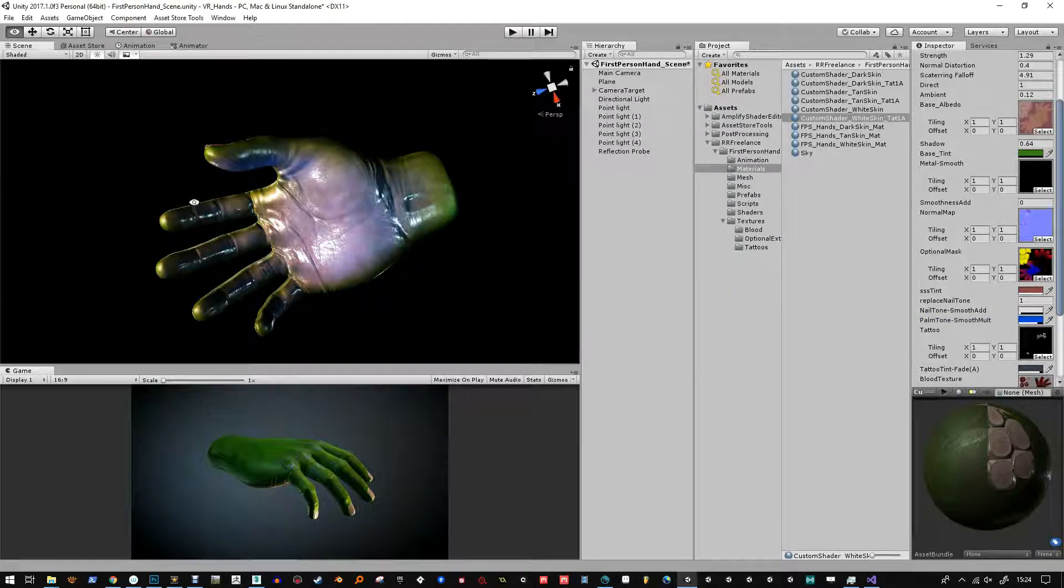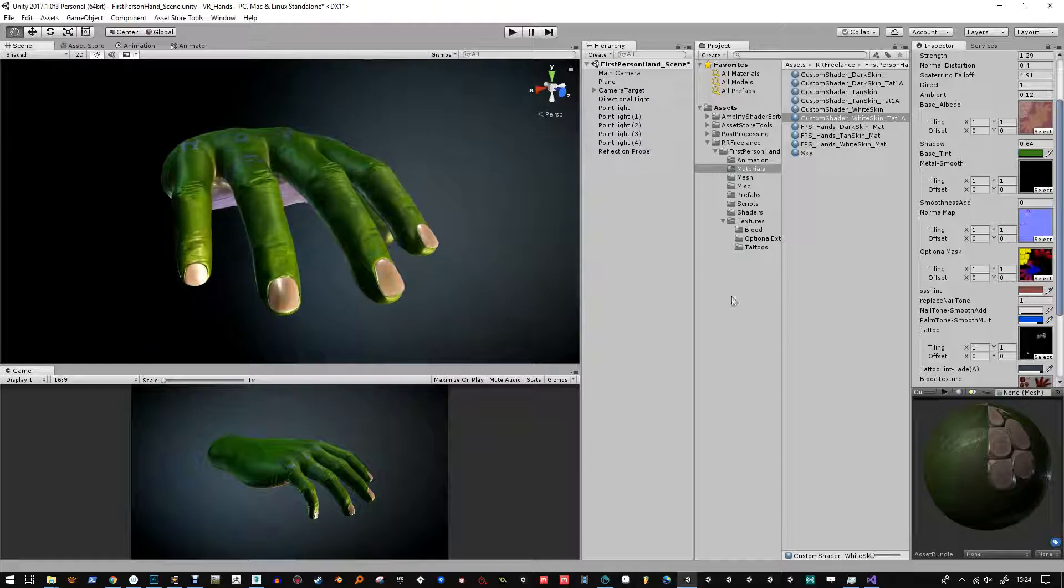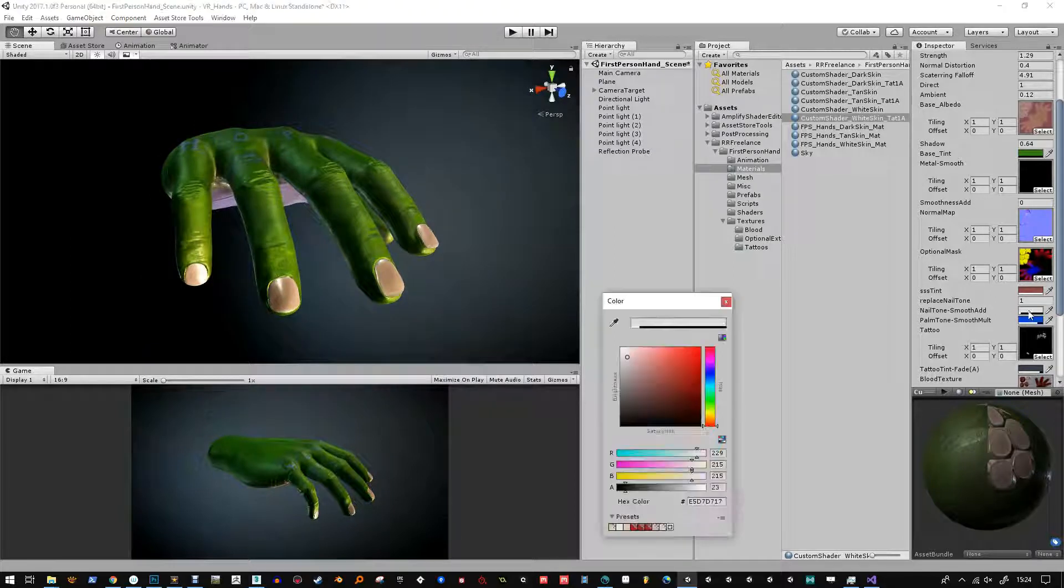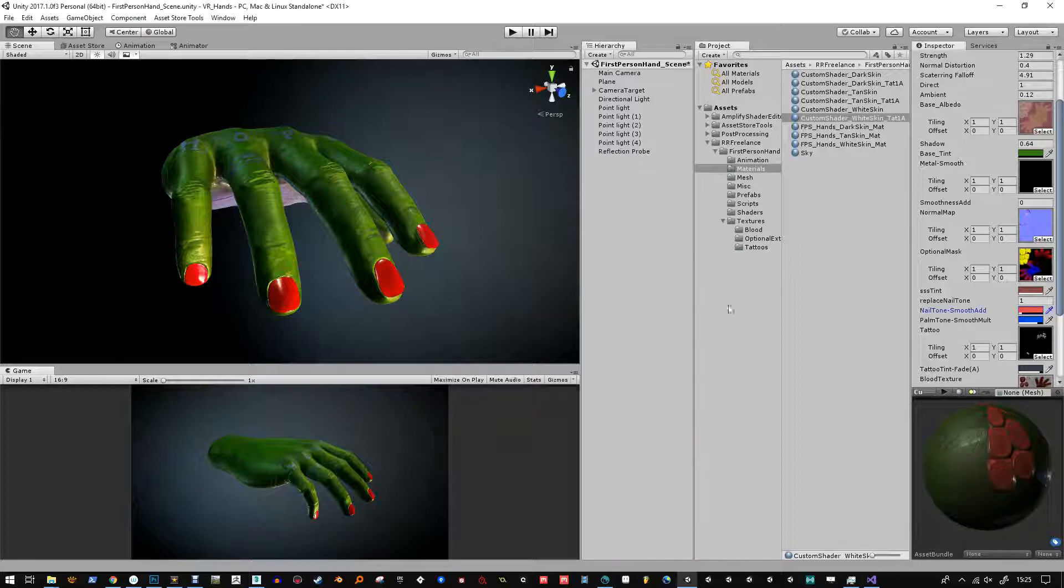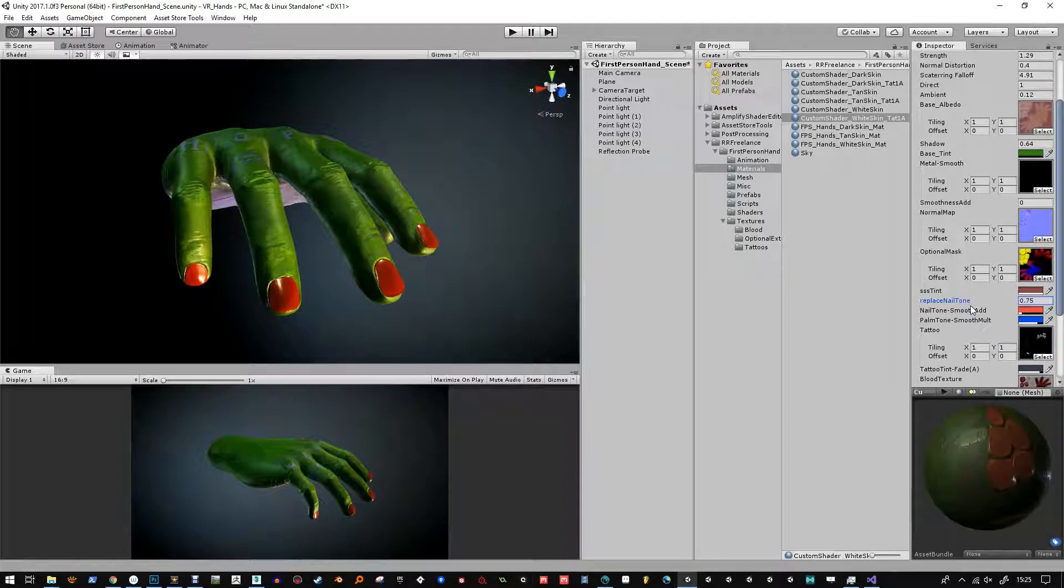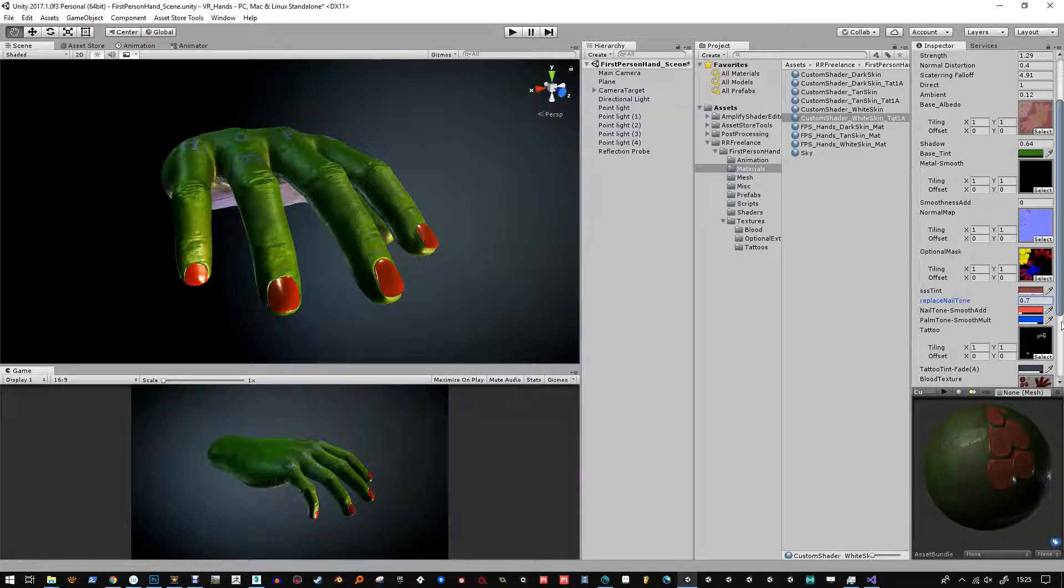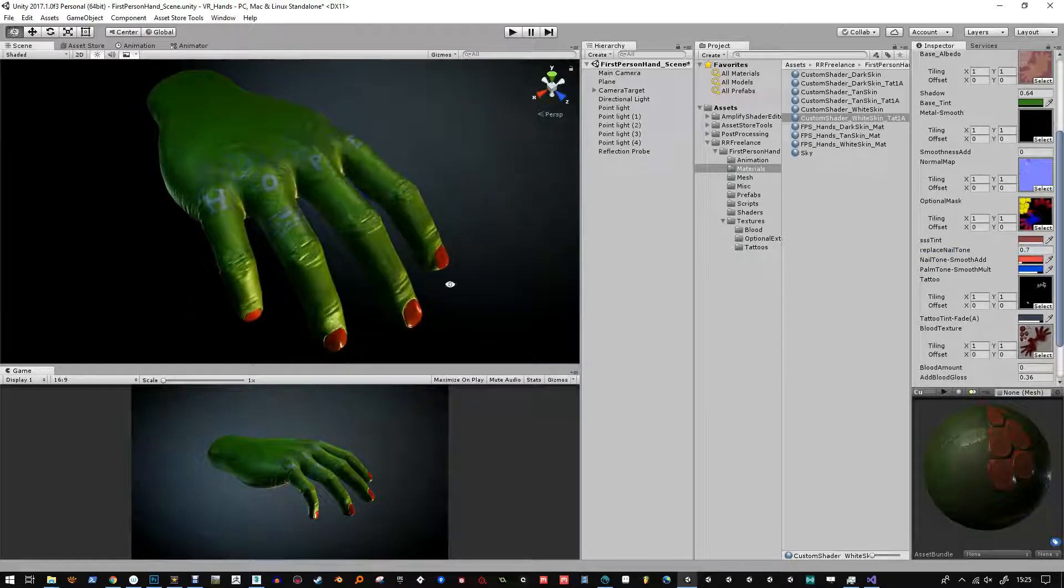So here I've just added gloss. That's inside the alpha channel. And you can add gloss to the nails, like extra gloss over and above the main gloss which is driven through the smoothness of the metal smooth texture.